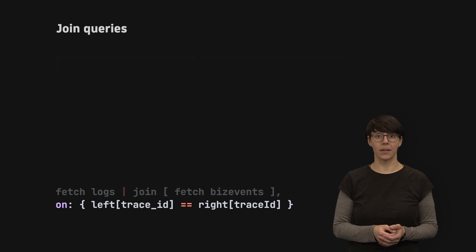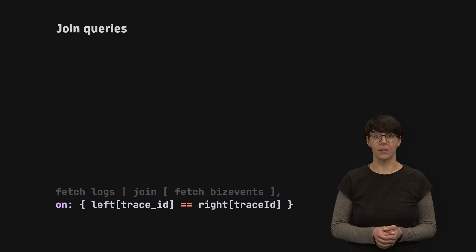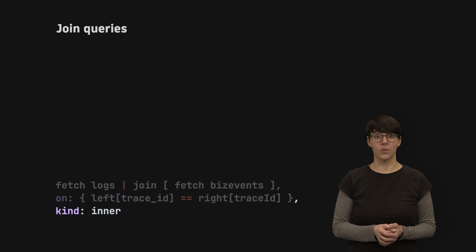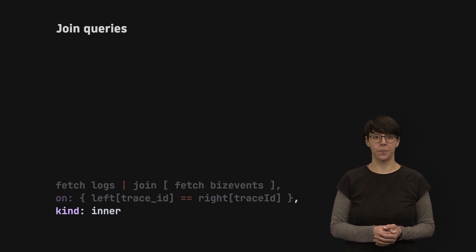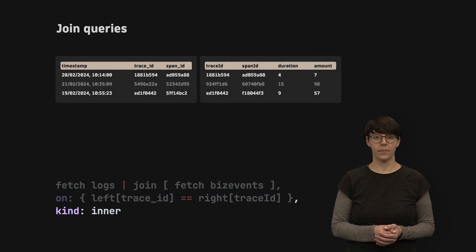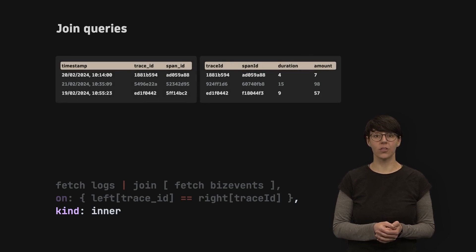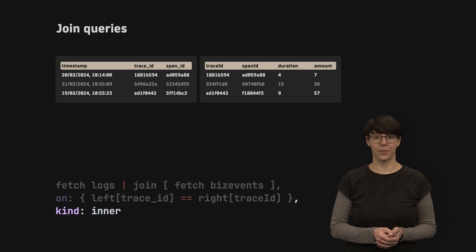The join command also has three optional parameters. The kind parameter defines what type of join the command will perform. When you don't specify a kind, the command will use an inner join by default.